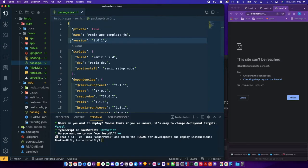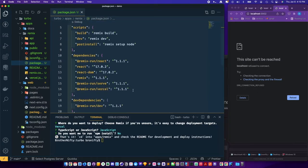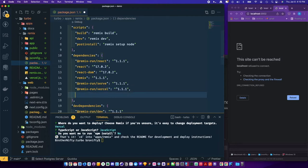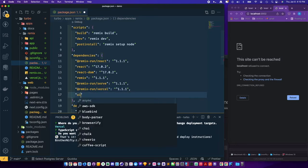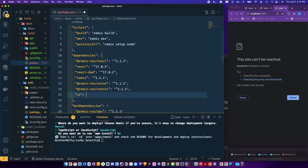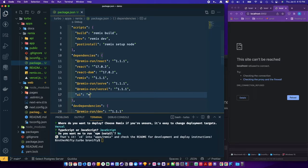And we also want to install the UI. That's it.